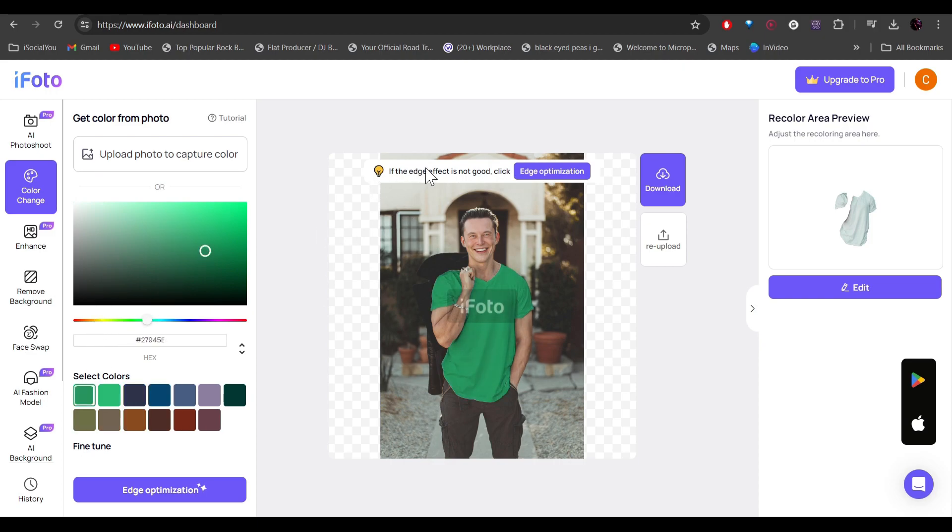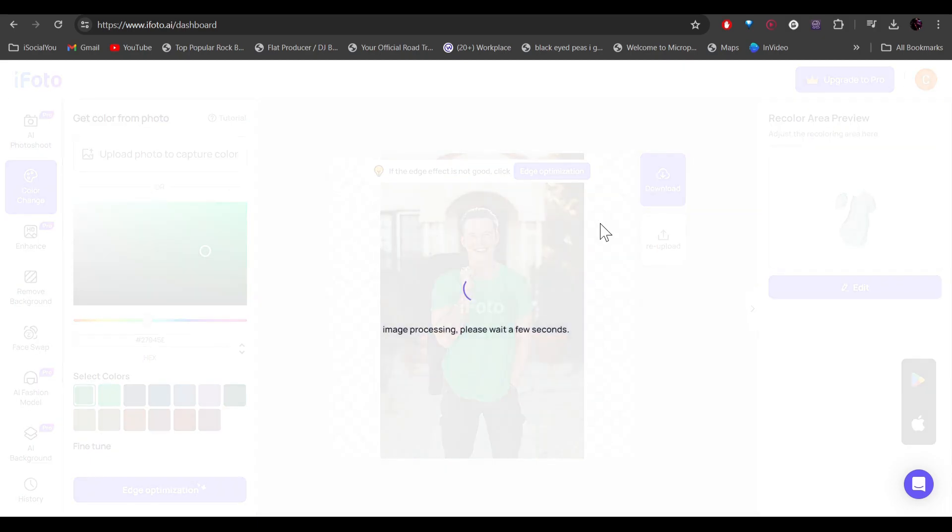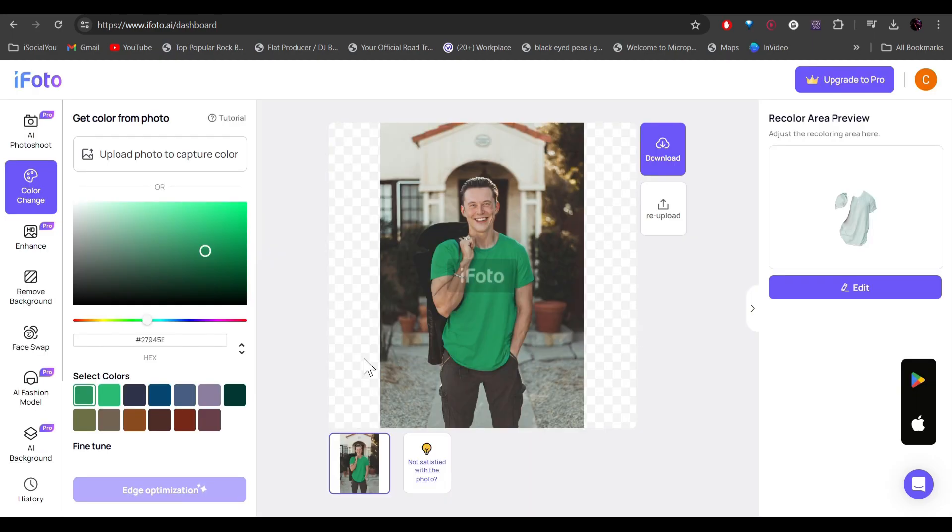All right, so here it says if the edges are not good, just click on edge optimization. So maybe some of the edges are not perfect here. So all you have to do is just click on edge optimization. And there you go. The image is ready.